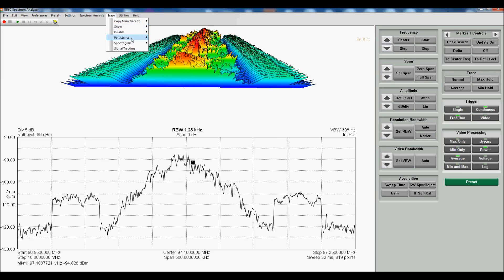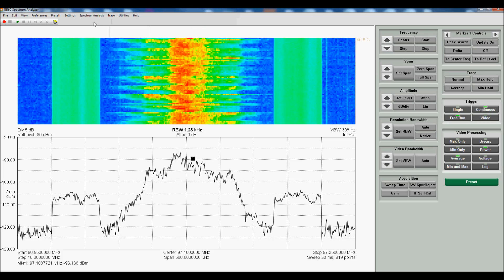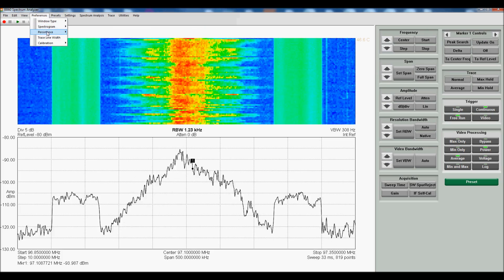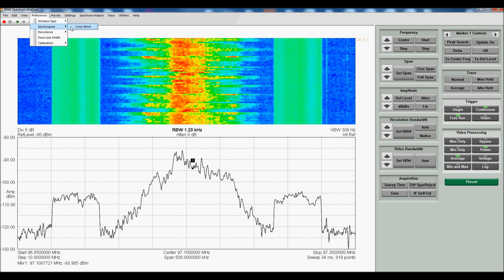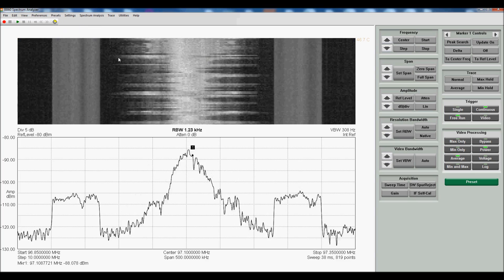And if we go back to the 2D view, you also have a black and white version, if you prefer.